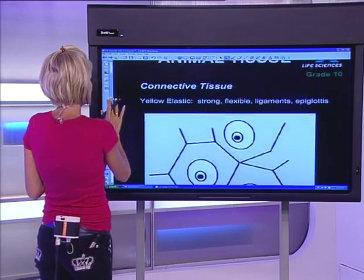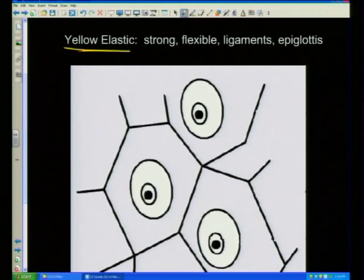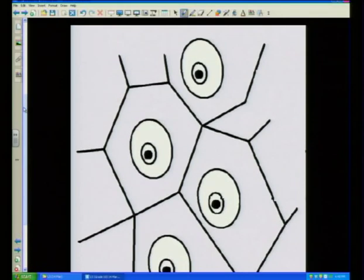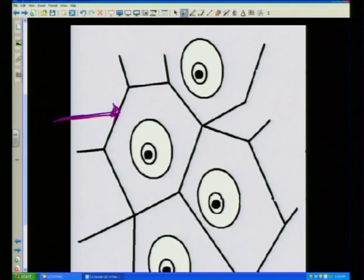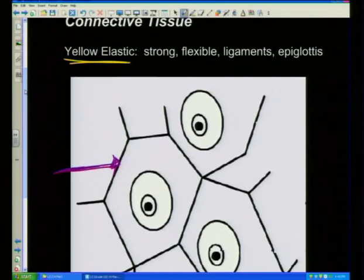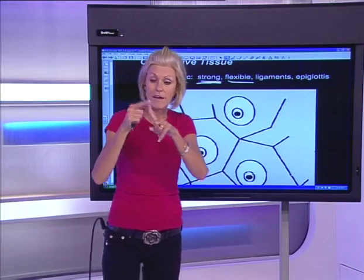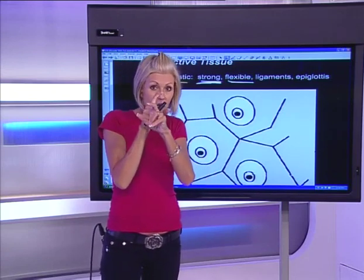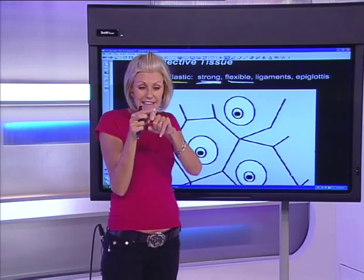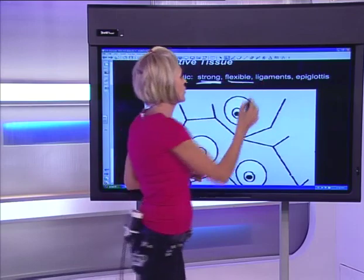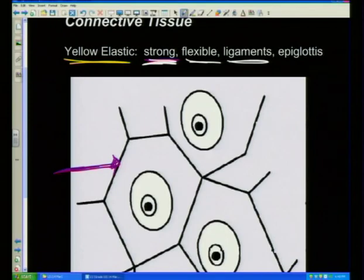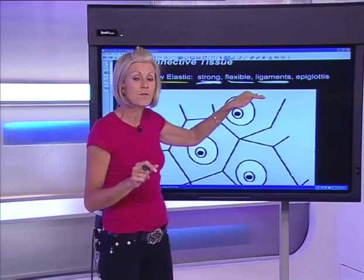Then we have yellow elastic cartilage — it's very strong and flexible. The yellow elastic fibers help make it movable and flexible. You can bend your finger as far as it can go and it still bends — it's sort of flexible. Yellow elastic cartilage is found in ligaments. Remember: white fibrous tissue is for tendons, and yellow elastic cartilage is for ligaments. Ligaments hold bone to bone, and tendons hold muscle to bone.